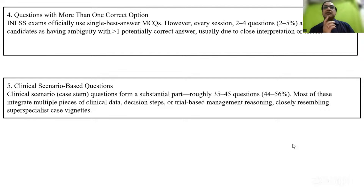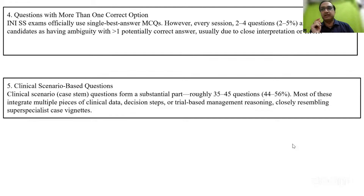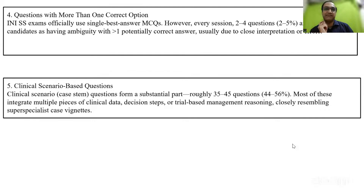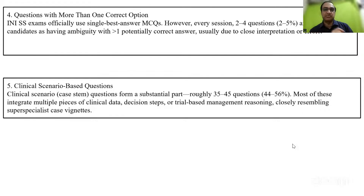Read preoperative assessment, pregnancy, tumors, and oncology — you are bound to get one or the other question. Similarly, clinical examination: read that one chapter and you're surely bound to get three or four questions, which again was the case this time. So that's a quick analysis for you.